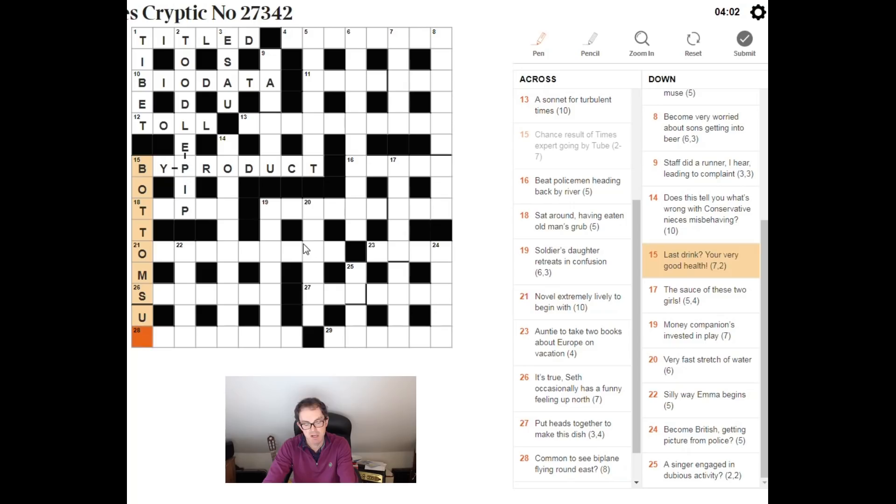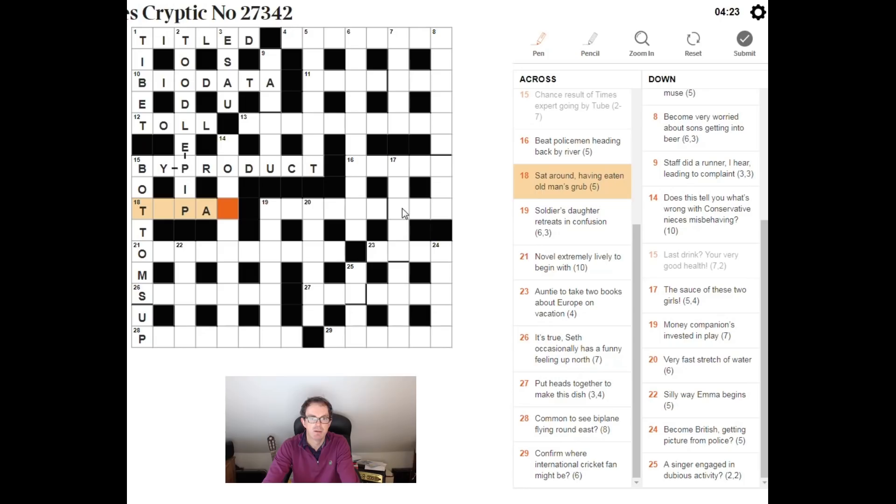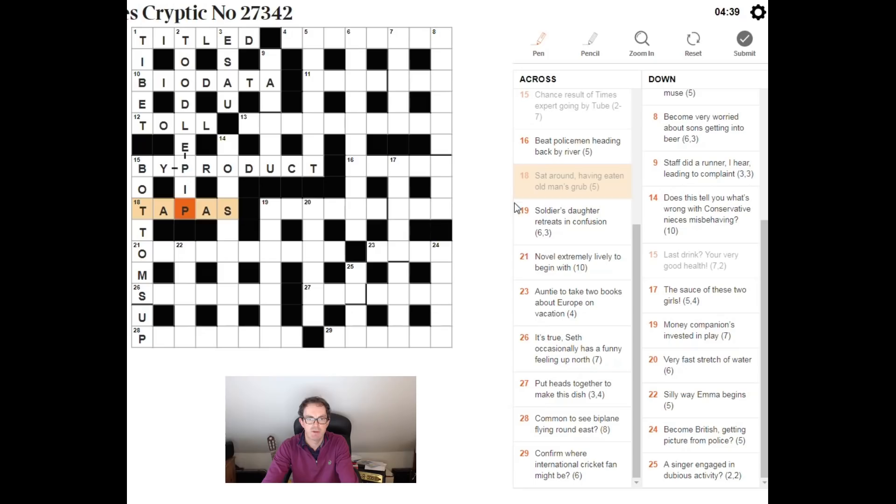Eighteen across. Sat around, having eaten old man's grub. Your old man is your father. Short synonym for father, Pa. Sat around. Well, if you reverse the word sat, you turn it around. You would put that. And sat around, having eaten. So, a reversal of the word sat is eating the short synonym for father. And tapas, of course, is grub.